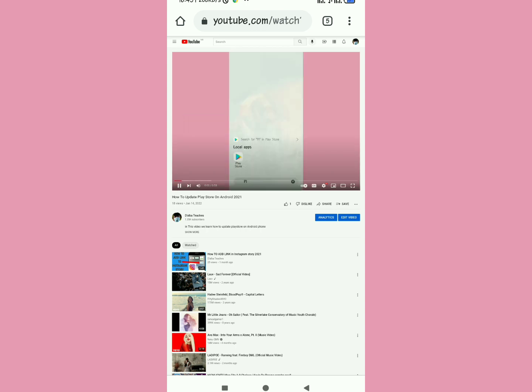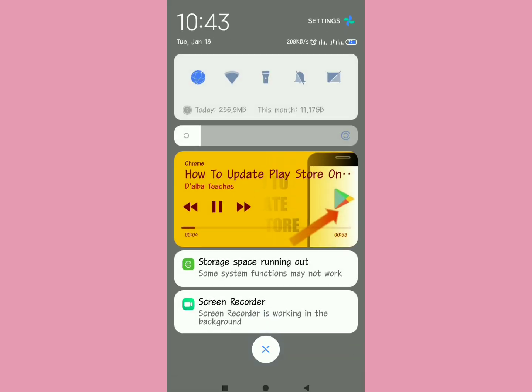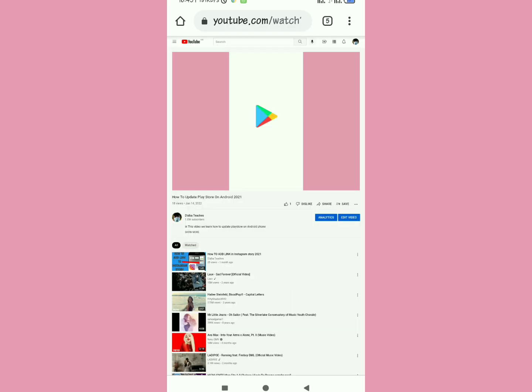So when it plays, try to exit and then you swipe the notification bar like this. It will show you above that you can see there's how to update Play Store. That's the video which is being played in the background.